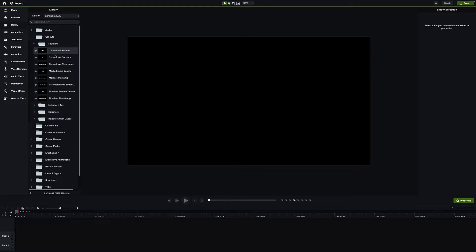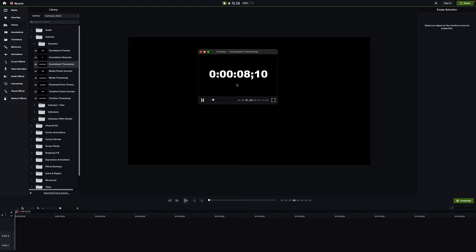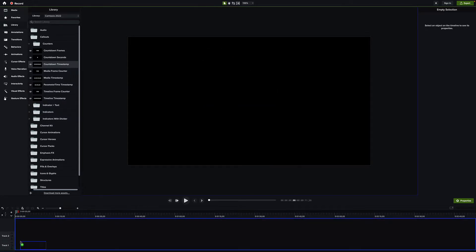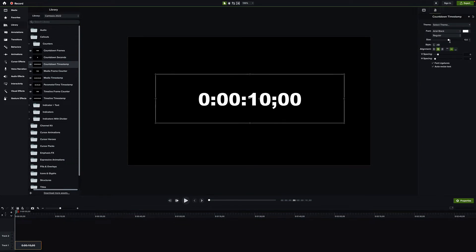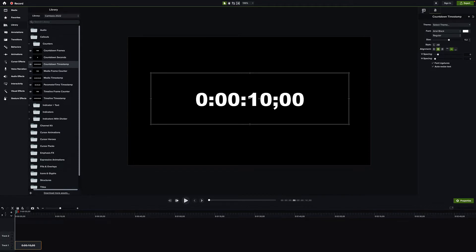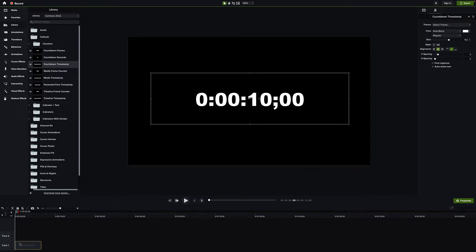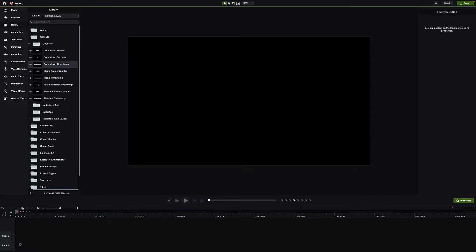Now there are a couple of default countdowns — a 10-second one, one that starts at 150, one at 300. You cannot change these from what I've seen. If I drag one into the timeline, there's no editing available. I can change the size and position but there's no way to change the default time, which is kind of a bummer.